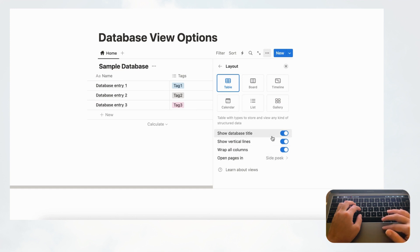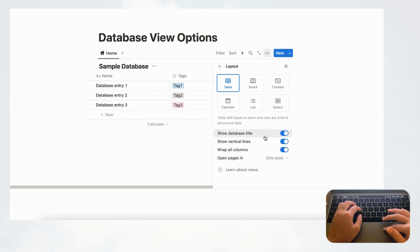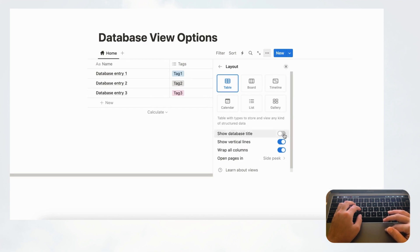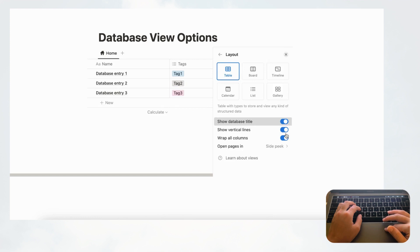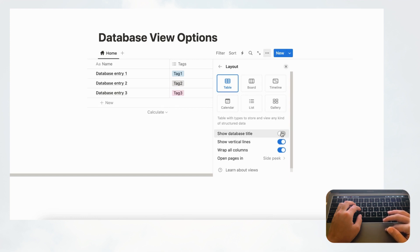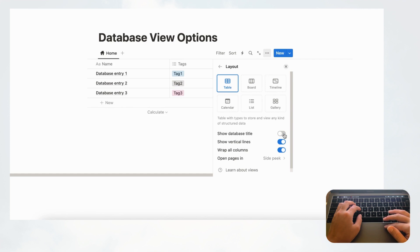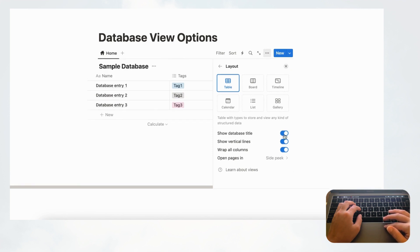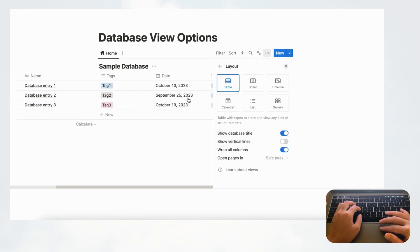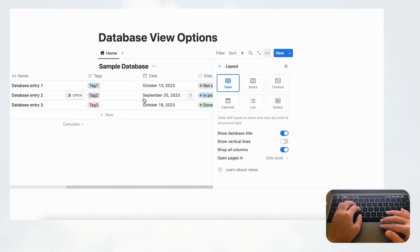In table view, you'll notice the option to show the database title or toggle it off. Toggling it off removes the title, which looks cleaner unless it'll be unclear which database you're on. The next option is 'Show Vertical Lines' — toggling this off gives you a seamless design without lines in the middle, which can look nice depending on the page you're designing.